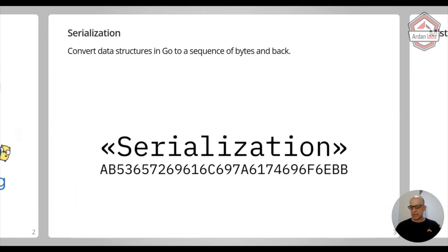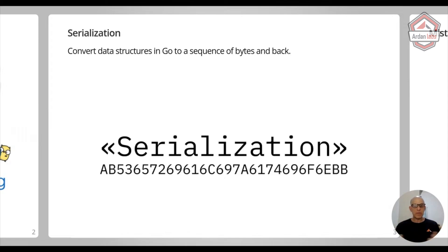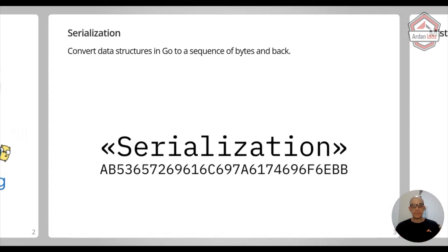Let's start by just talking about serialization and why we need it. Serialization is taking a data structure in your language, say a slice or maybe a map, but it can even be a string or integer, and you convert it to a sequence of bytes and then back.